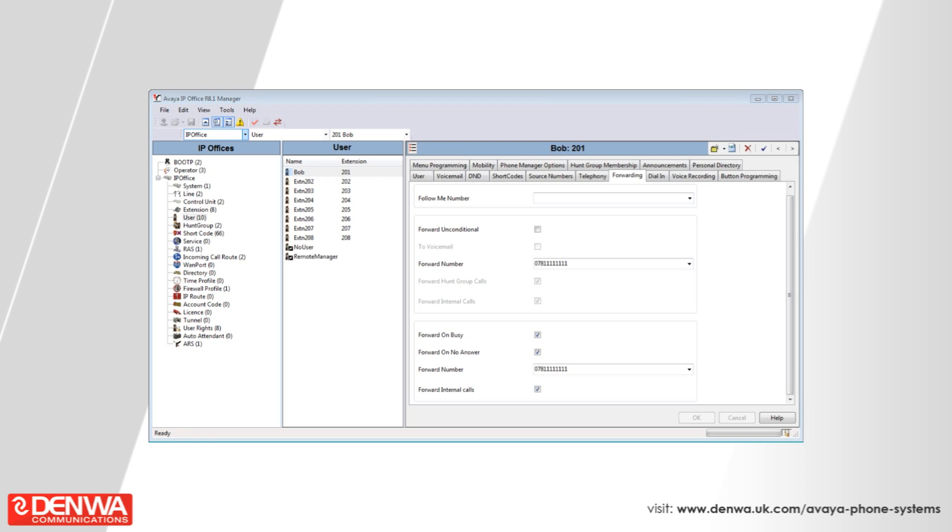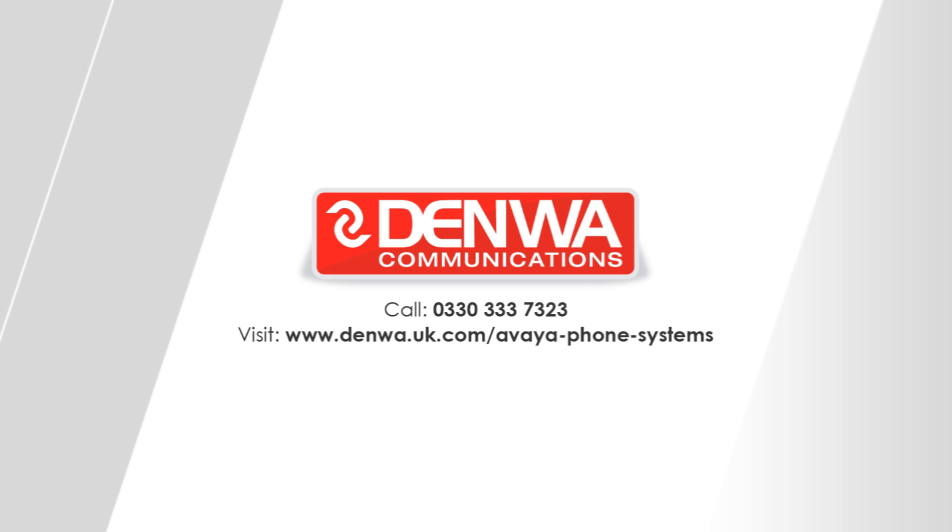I hope you find this tutorial on IP Office forwarding useful. However, if you have any further queries, then please do not hesitate to contact us. Thank you.